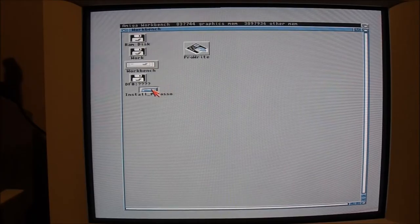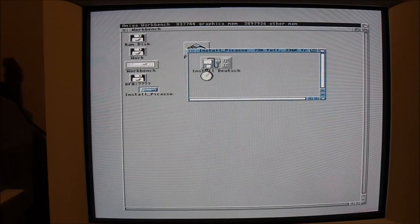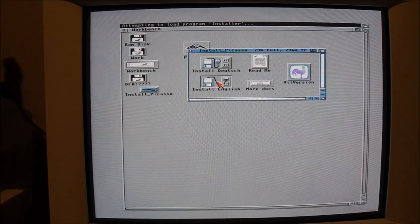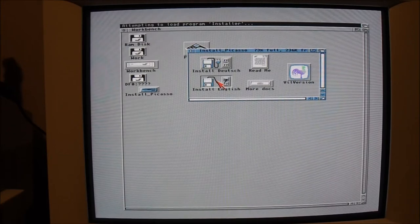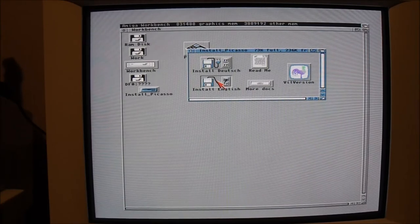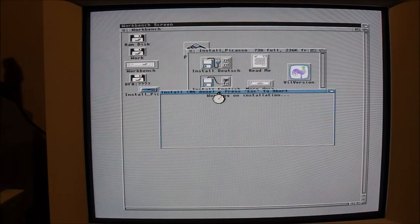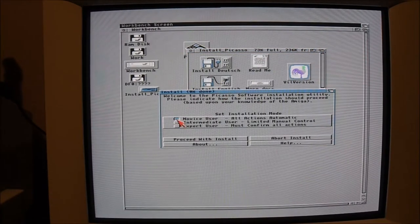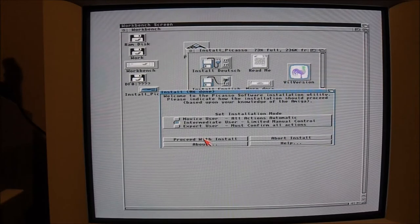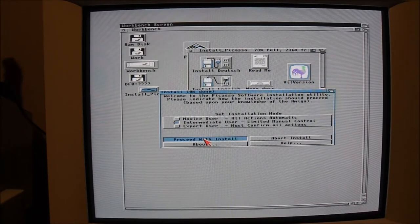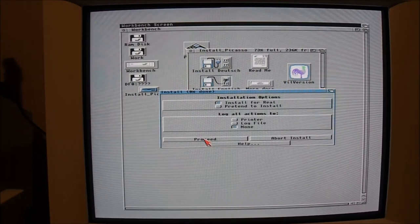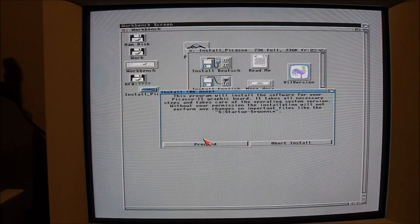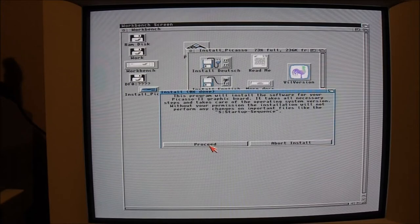Okay, time to install the drivers. I've got disk one of the Picasso 2 install disk. Just go ahead with the English install. I'll choose the intermediate user installation. It's notifying me that it's going to need my permission to change any operating system related files like the startup sequence.